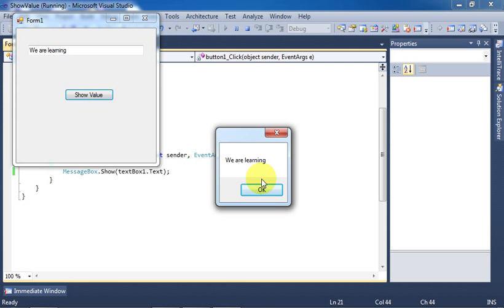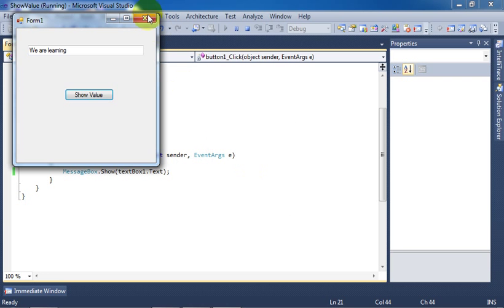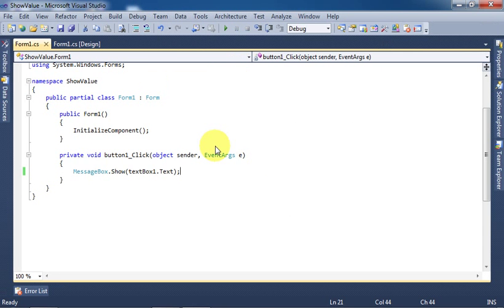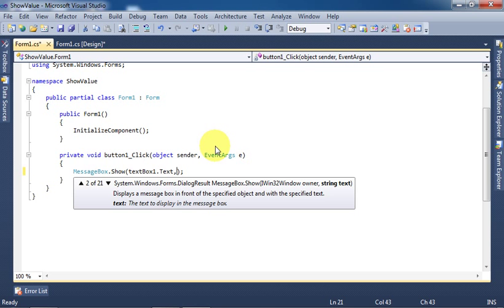We can also set a title on the message. Close the application. Here, after textBox1.Text, put a comma, and in double quotation marks give any text value for the title.